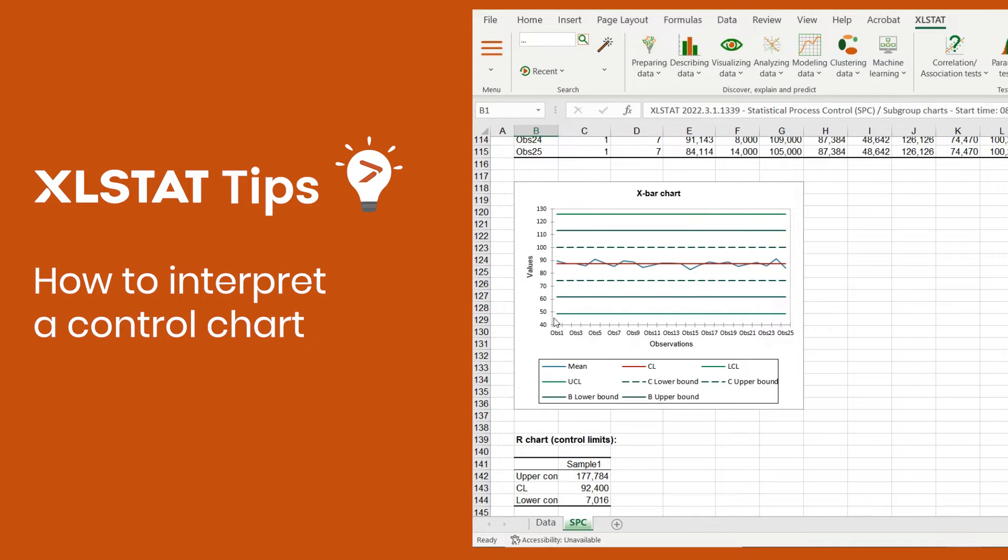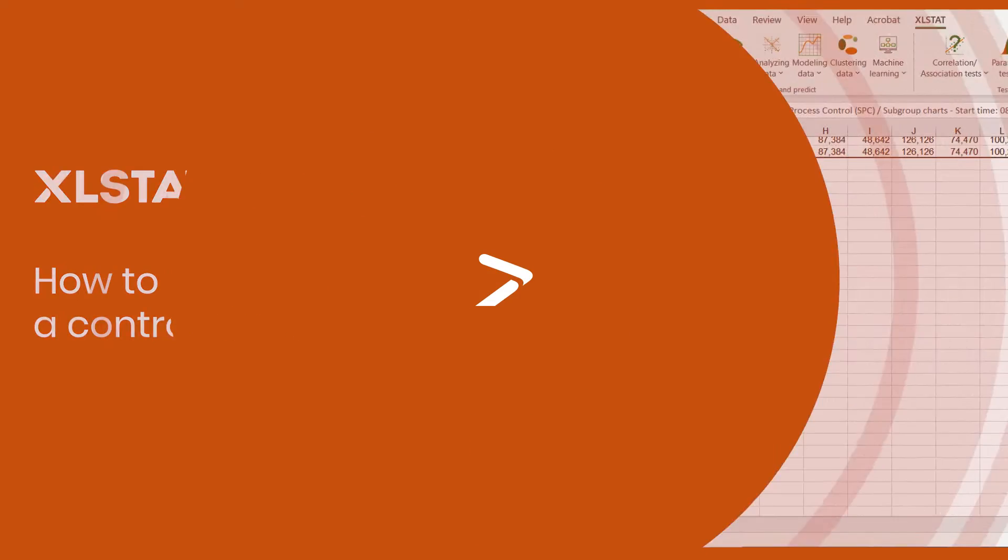Hi! Welcome to another Excel Stat video. Today, I'd like to show you how to easily create and interpret a quality control chart within Excel.